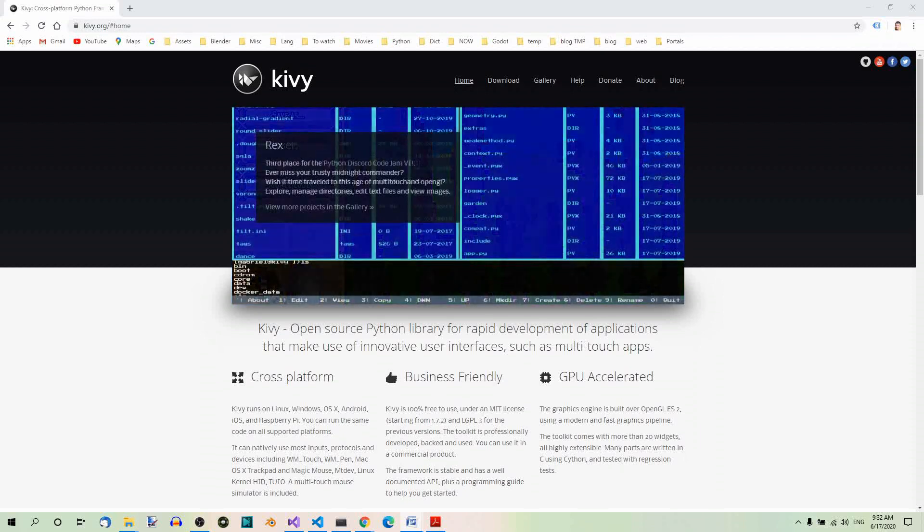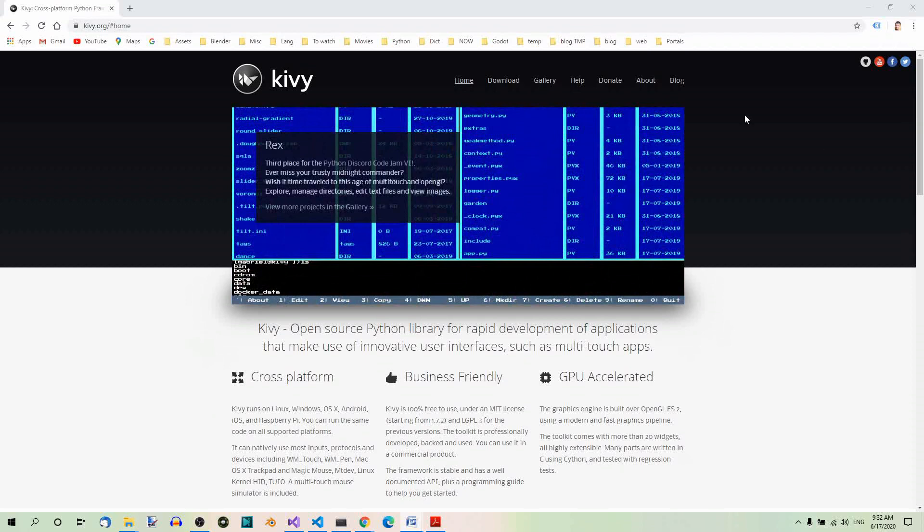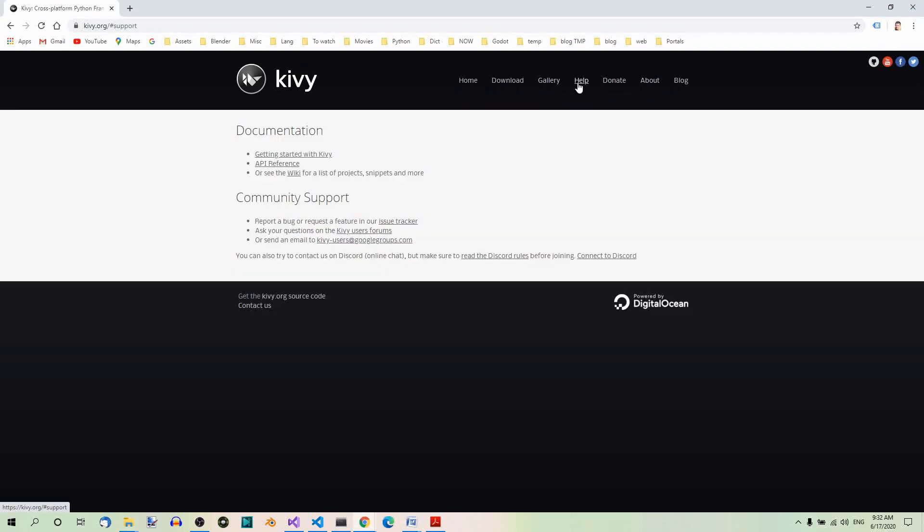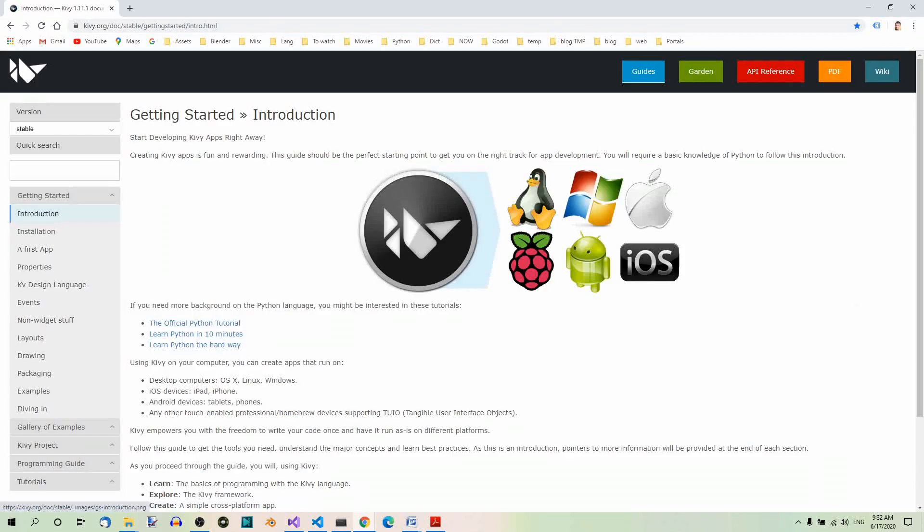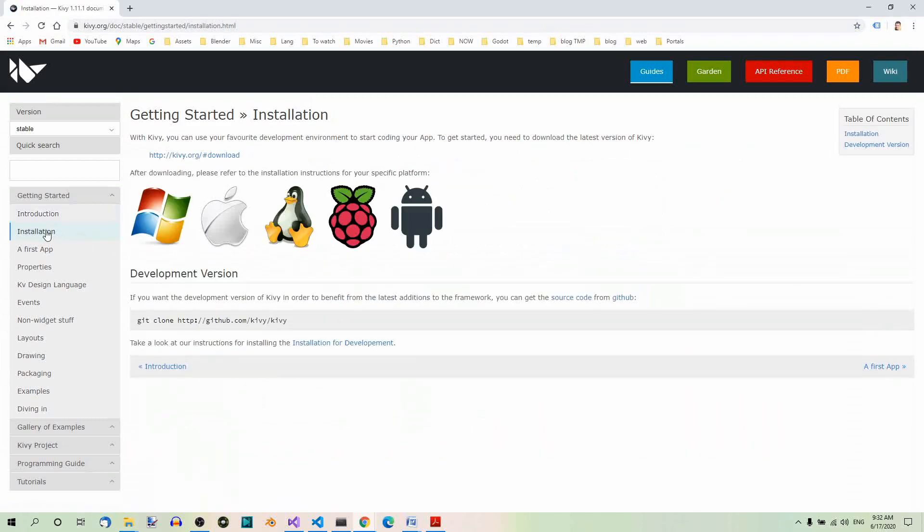This may change, but at the time of writing, this is what it looks like when you go to the Help tab. Here we have Help. Now click on Getting Started with Kivy. In the sidebar select Installation. You can now download Kivy from the link that you can see on the top of the page over here.